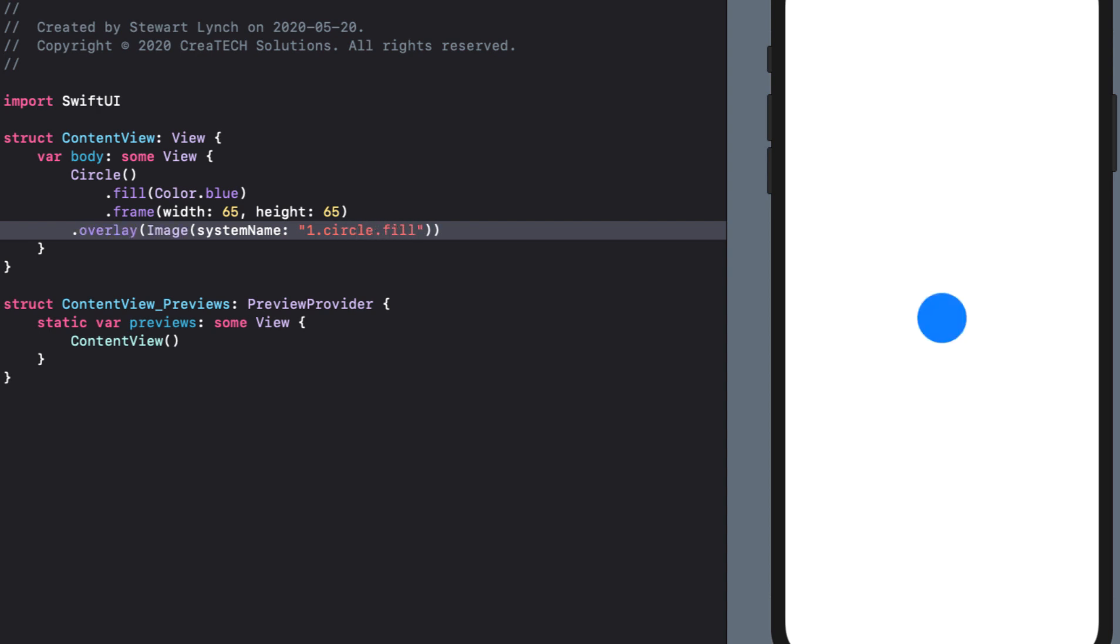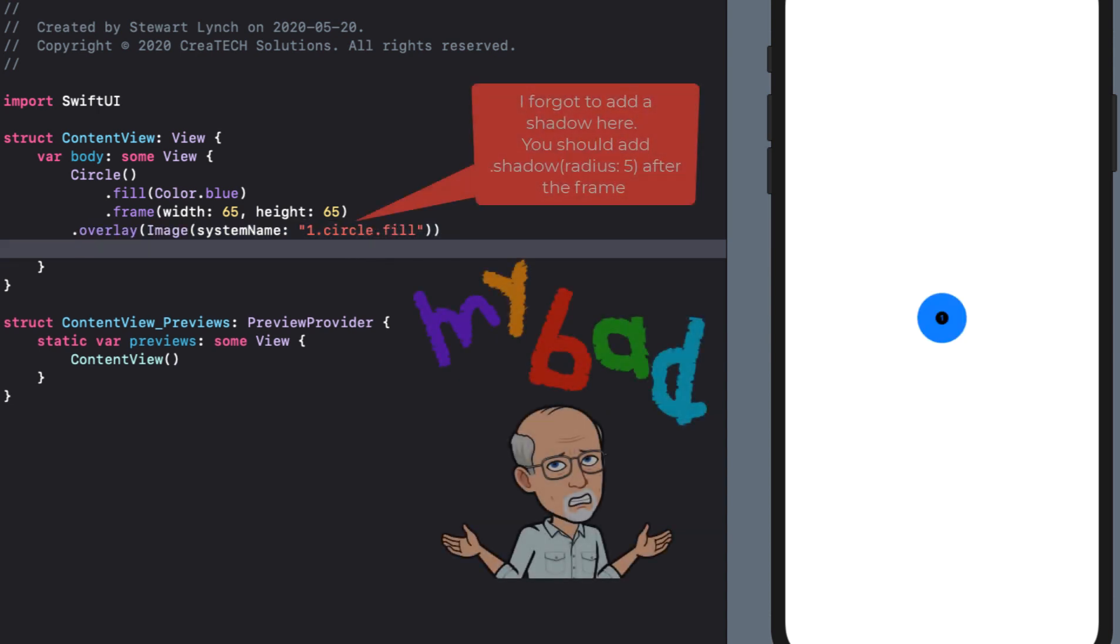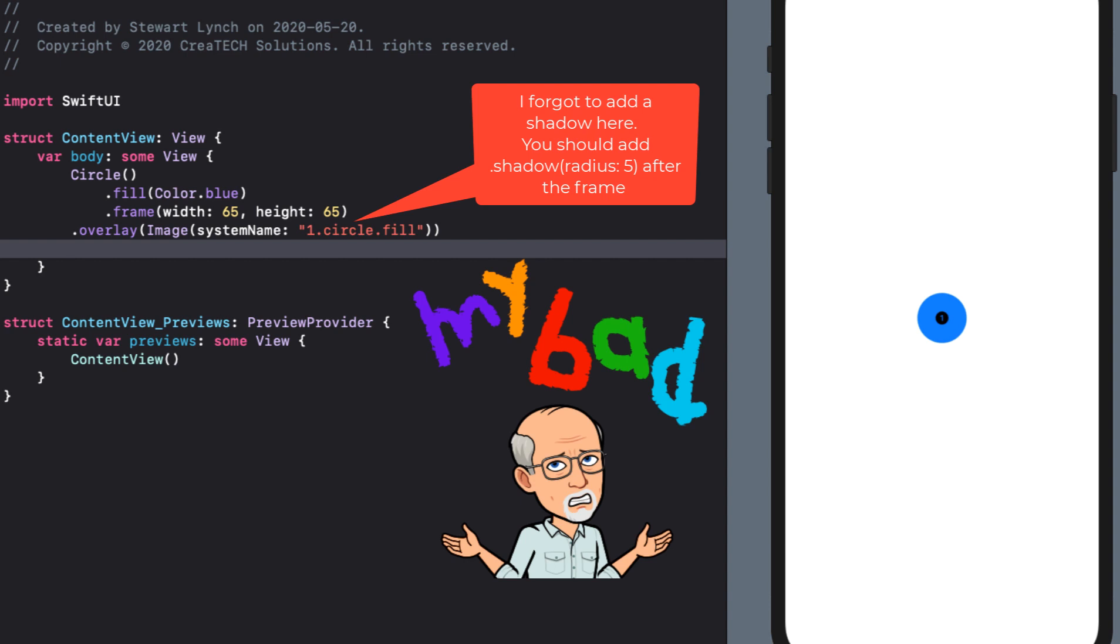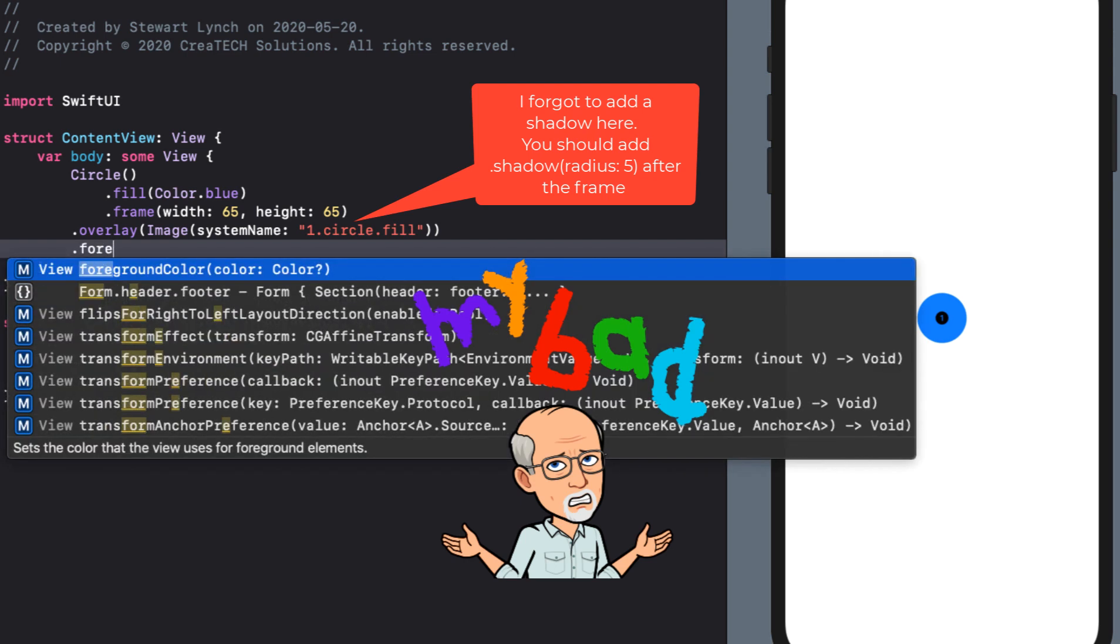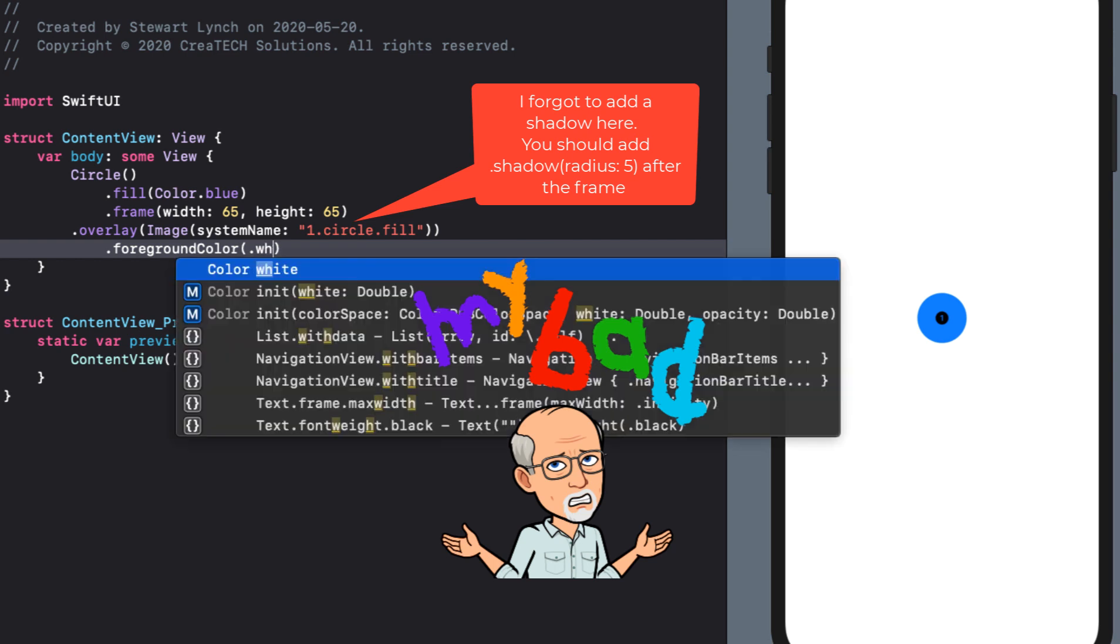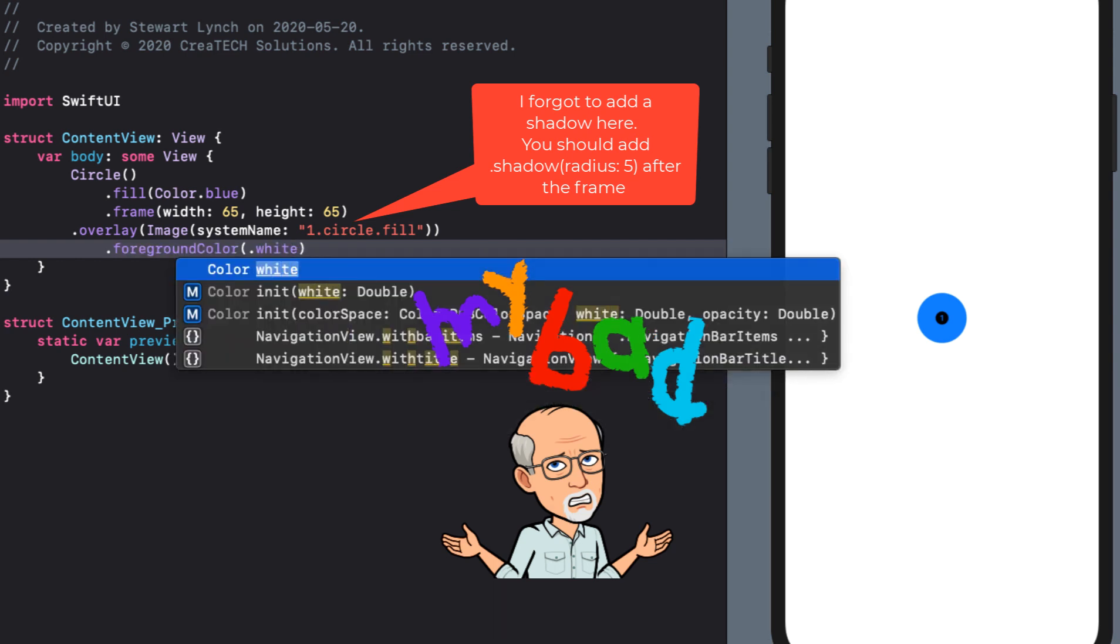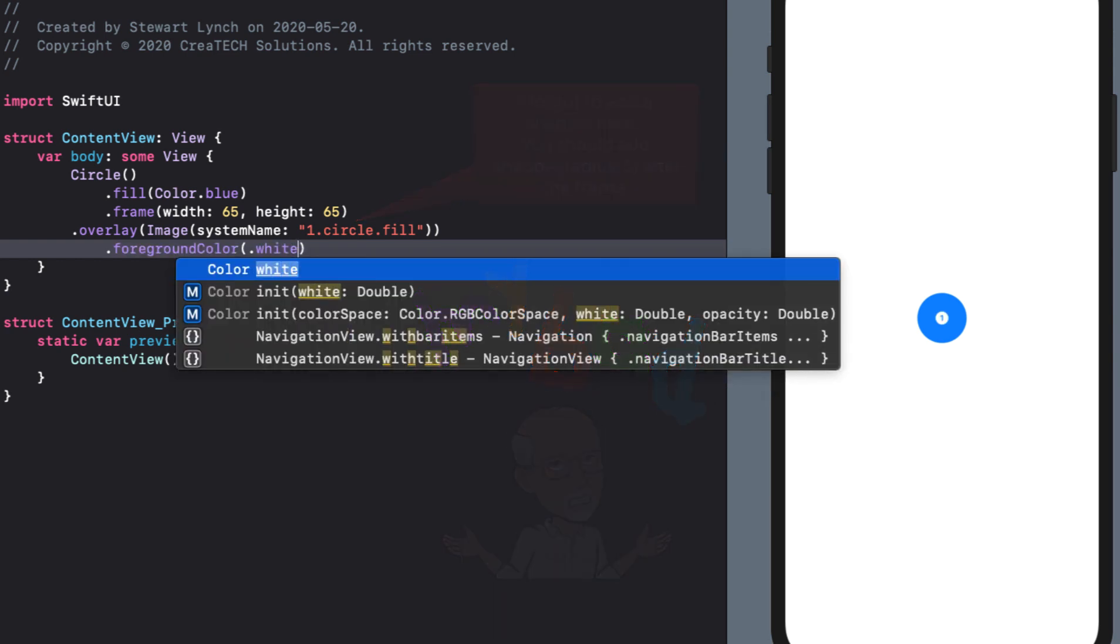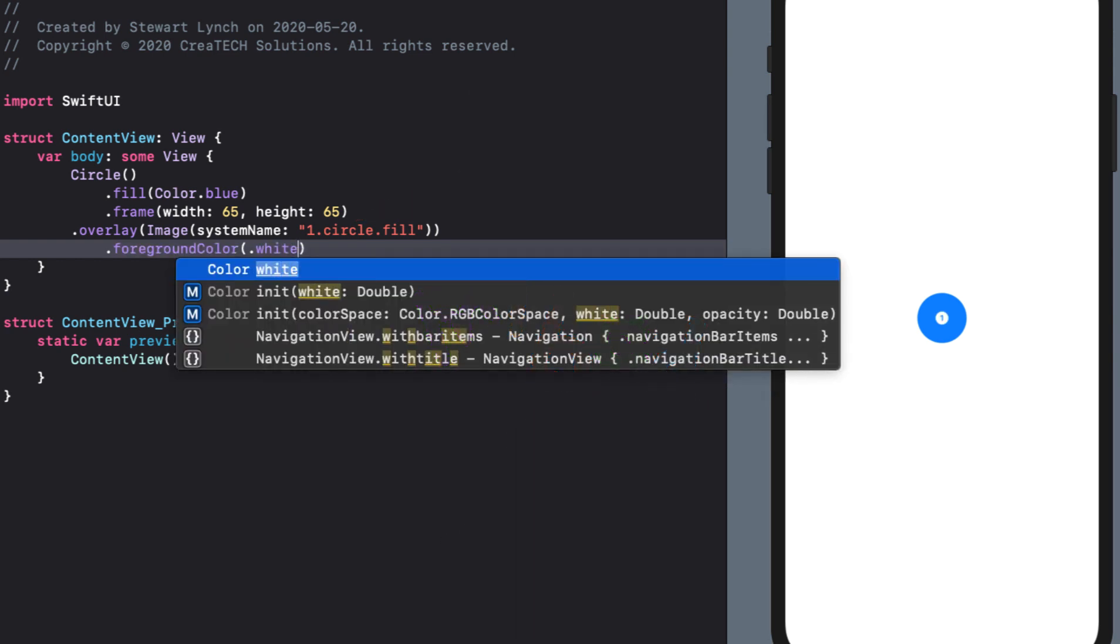And I'll use a system image from SF symbols and that one I'm going to choose is just one called one dot circle dot fill. I also want it to be white so I'll choose a foreground color of dot white. Now this needs to be at the bottom of the screen and above any other views that may be in the background.